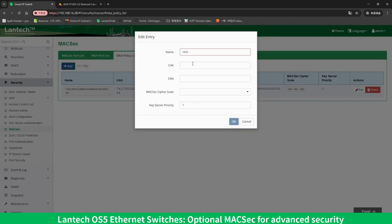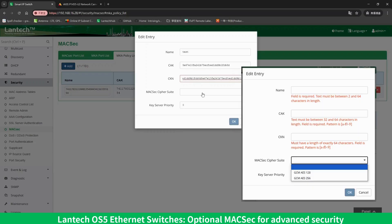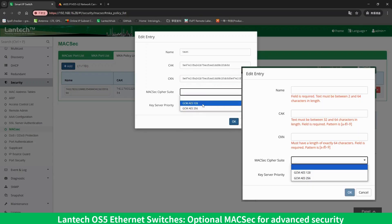Configure the CAK, CKN, and Cipher Suite values according to the required regulations. You can refer to the highlighted red text here for details.